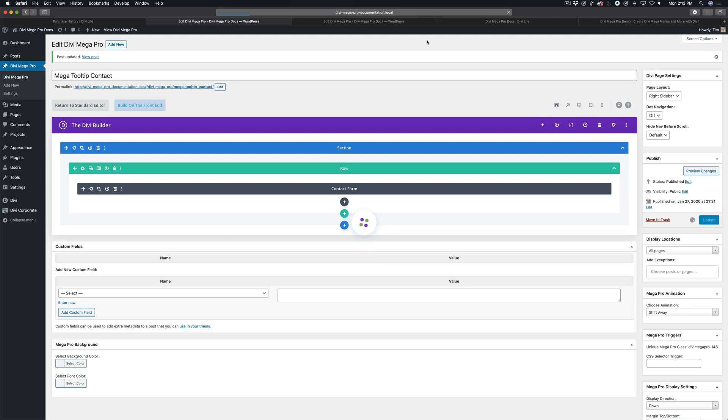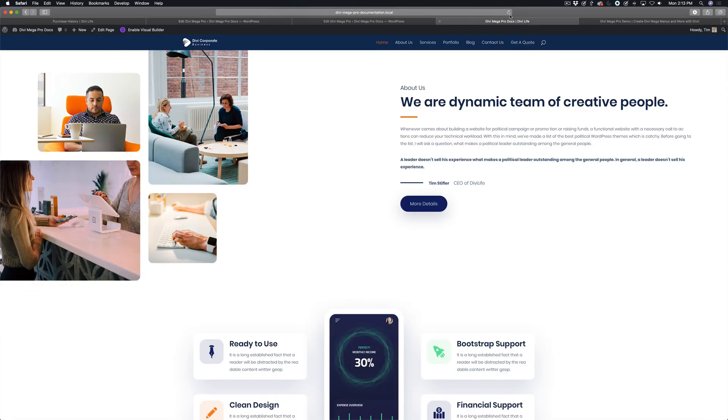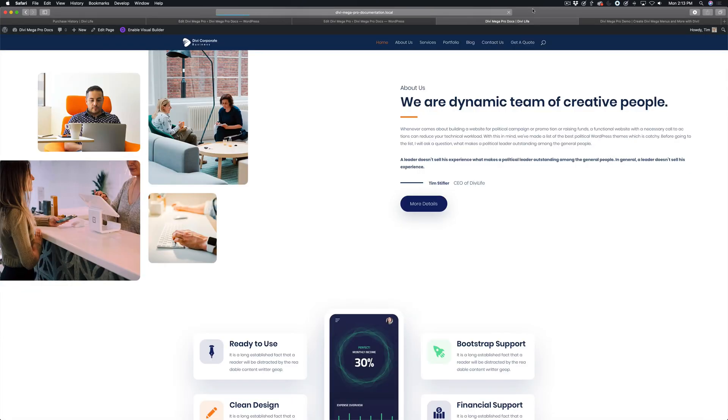So very simple settings there to enable the close button and customize it. So I'm going to refresh this page.